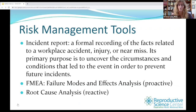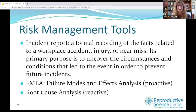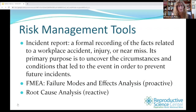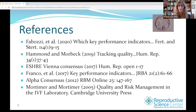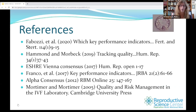We wouldn't have a great QA talk without discussing risk management. There are three keys: an incident report, which is a recording of facts related to an accident, injury, or near miss — it's not meant to be punitive but to uncover circumstances that led to the incident so you can prevent them in the future. A more proactive approach would be using FMEA, or failure modes and effects analysis. Then finally, a root cause analysis — a reactive process trying to identify what went wrong. David Mortimer and Sharon Mortimer even have an entire book on quality and risk management in the IVF lab.